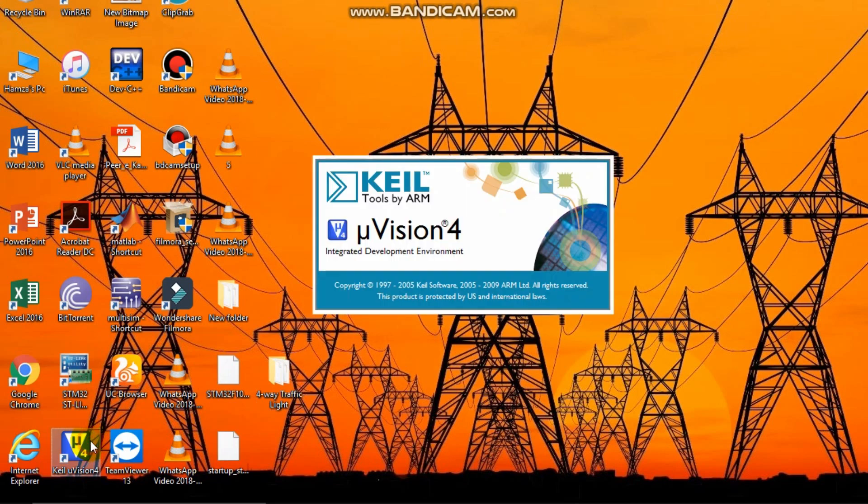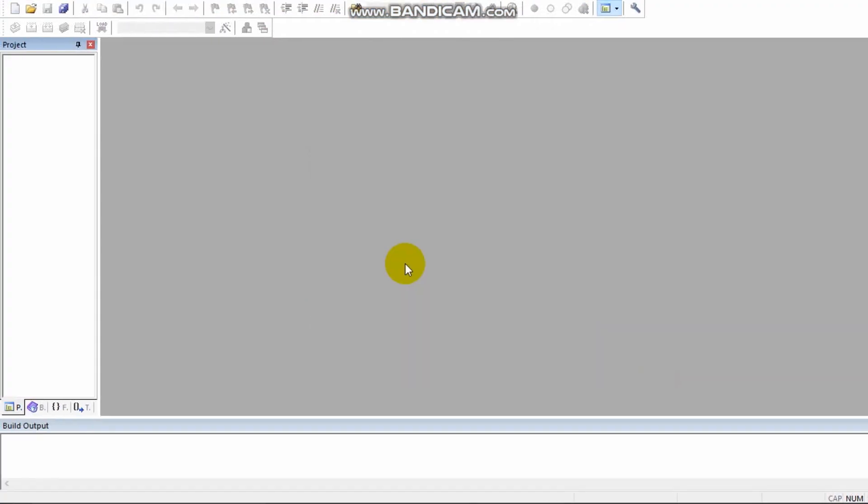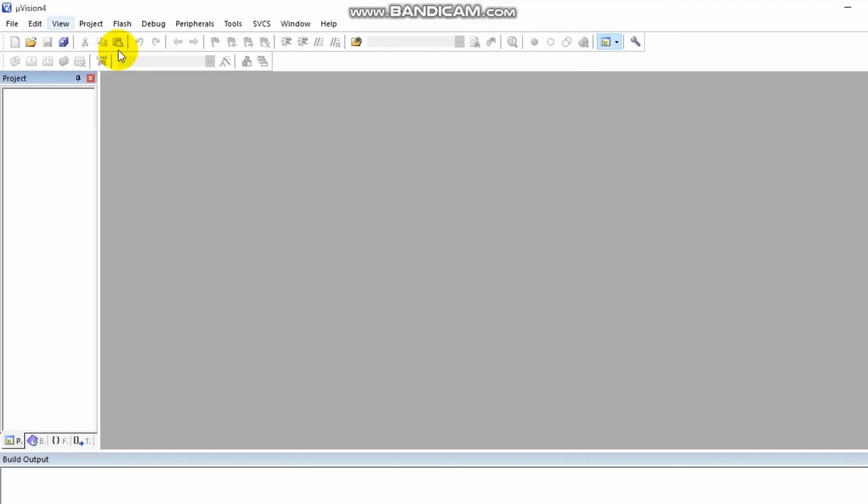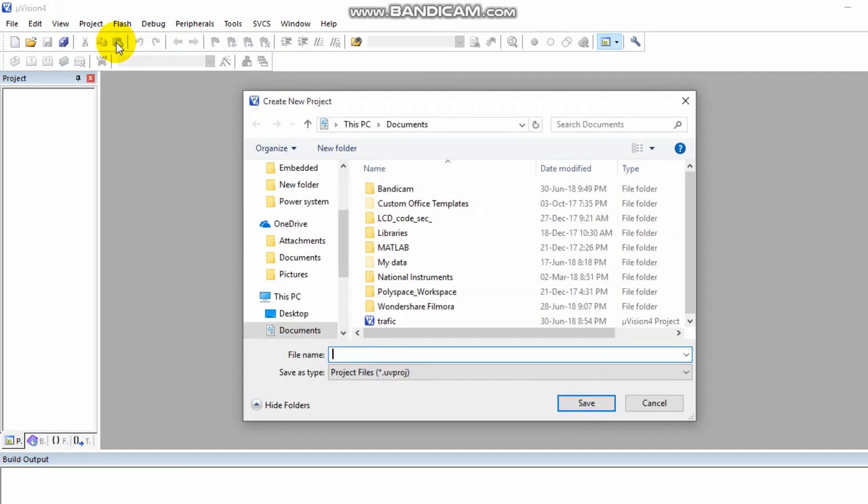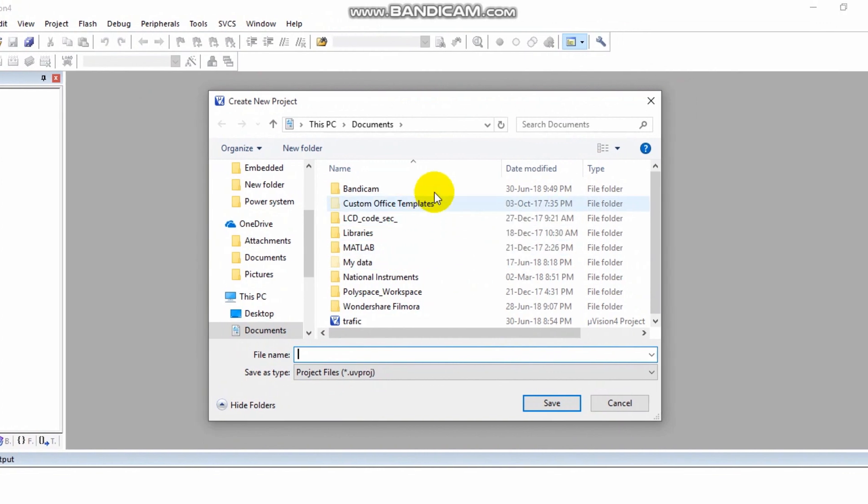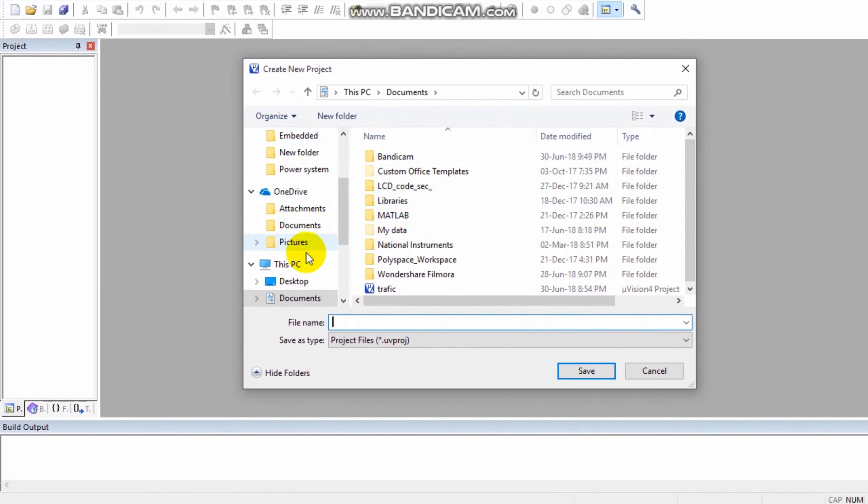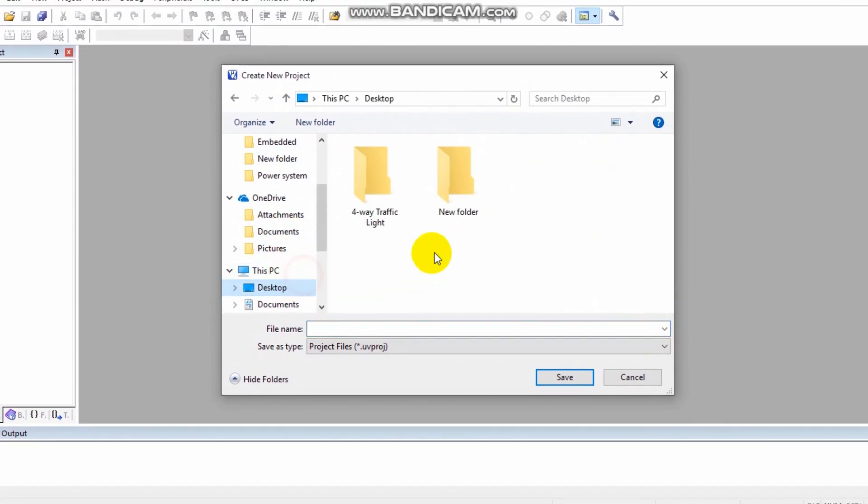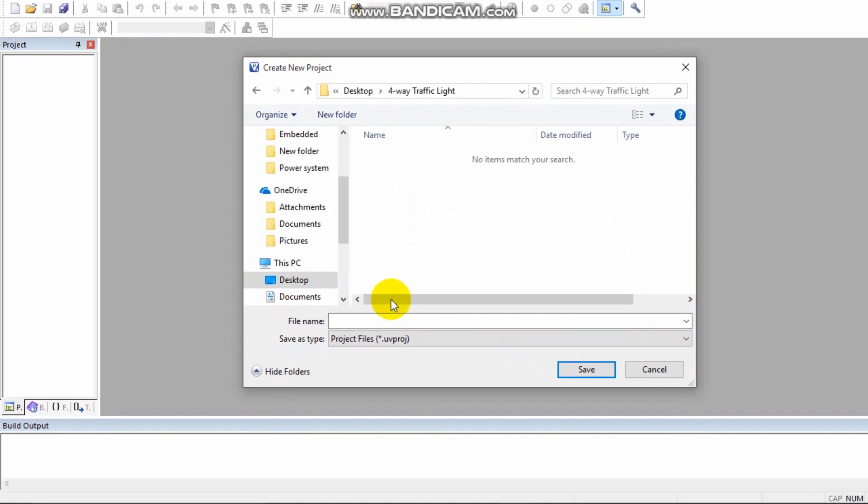Open Keil uVision4, create a new project, and save it in that folder.